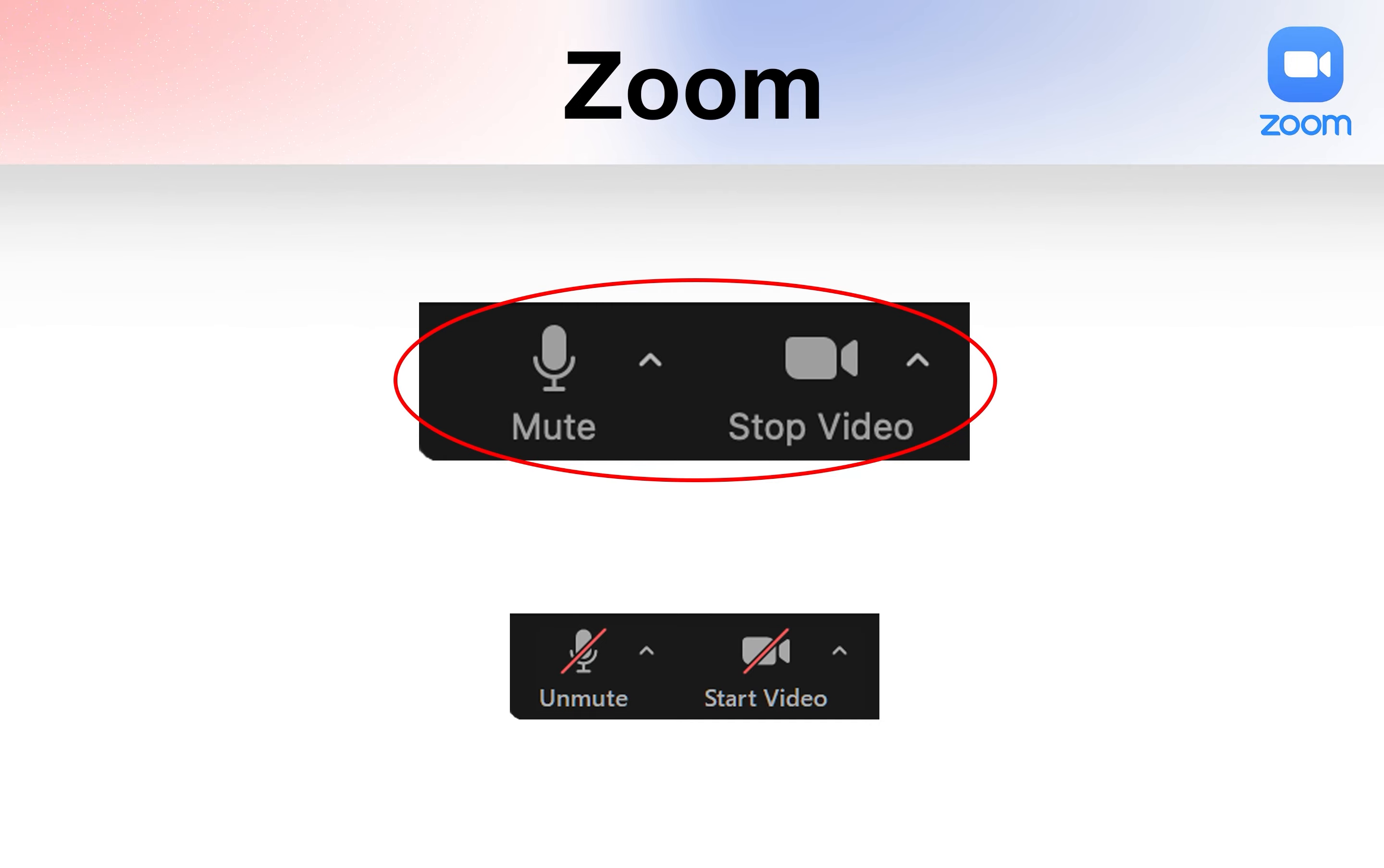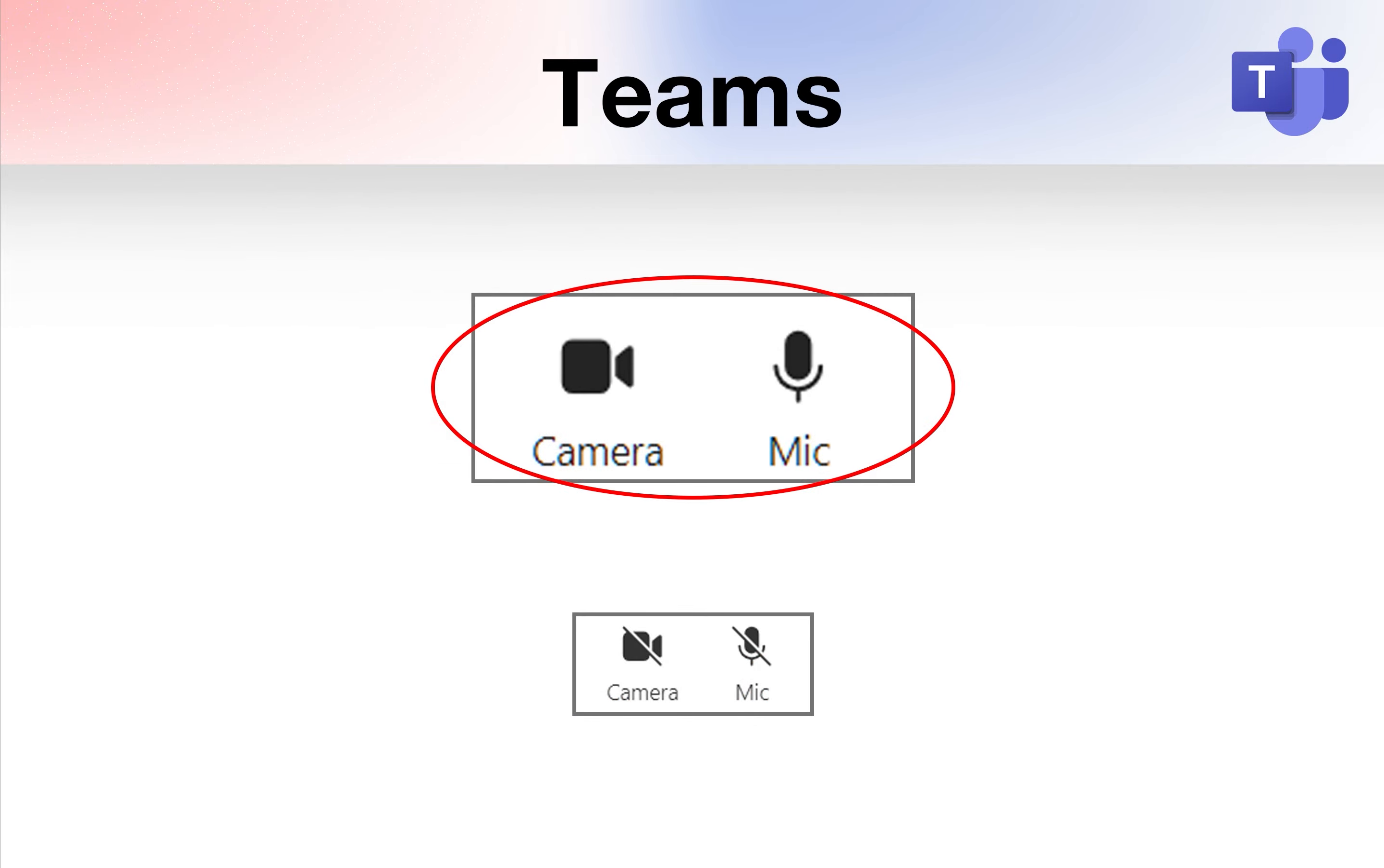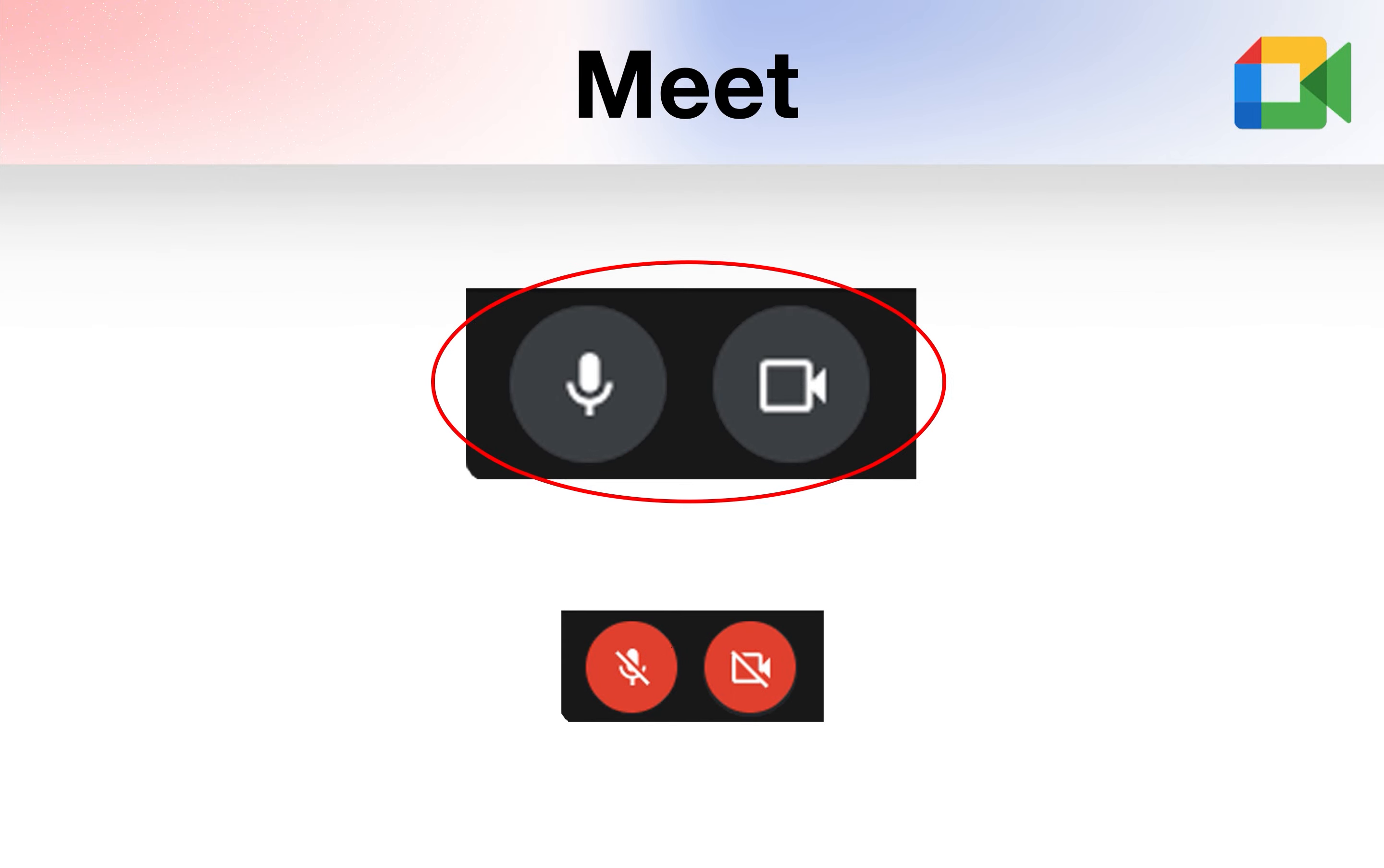Keep in mind that the mic and camera in your video conference app must be unmuted in order for MuteBar to work.